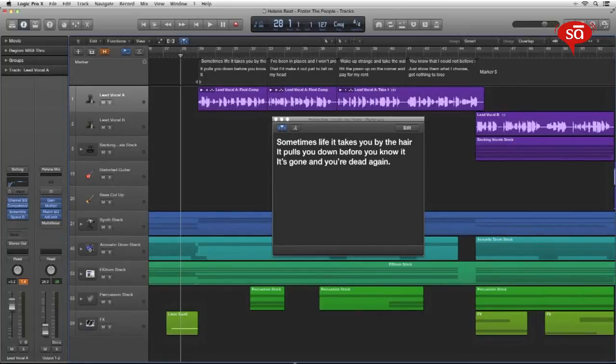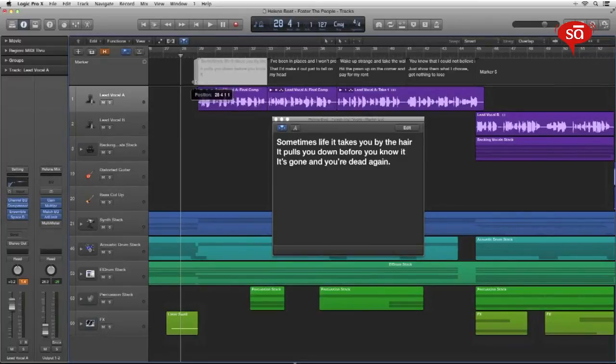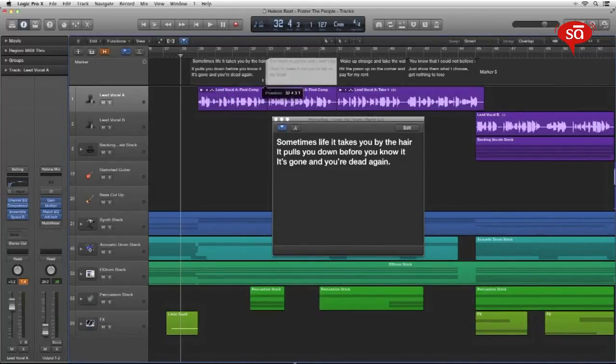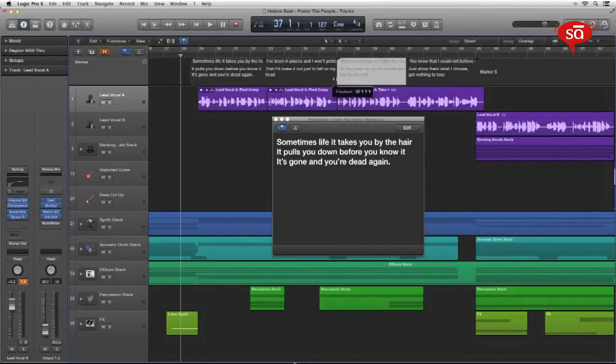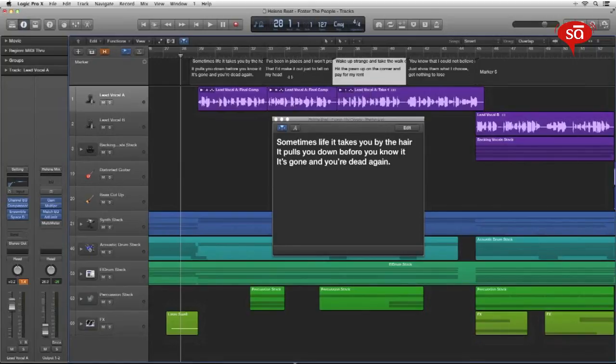So just hover your mouse on the beginning of a marker. Click and drag it like there. Same thing over here. You can do that. And like that. So now the lyrics will appear a little bit before the part we have to sync actually.